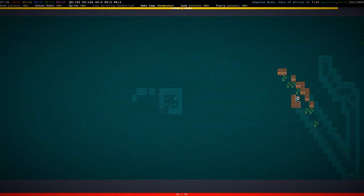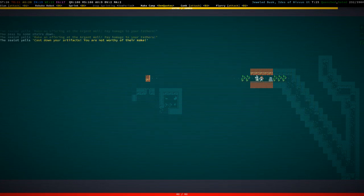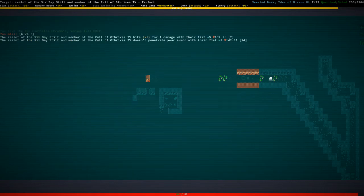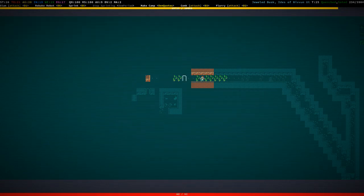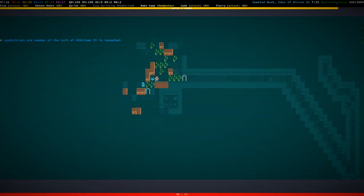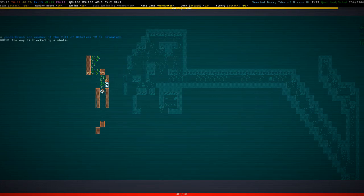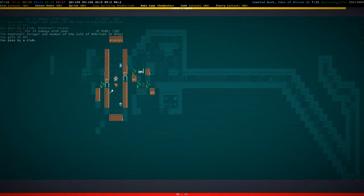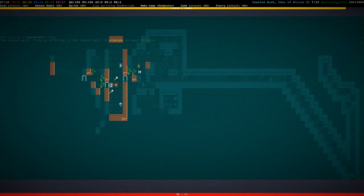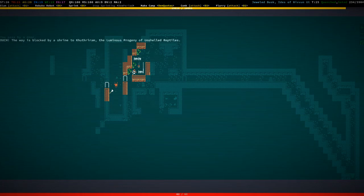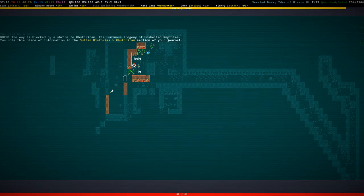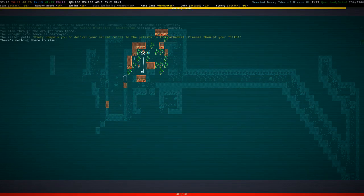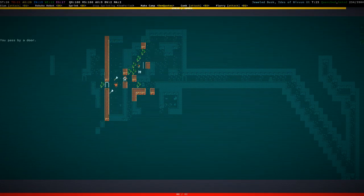There we go, all right, that's the stairs down. Let's get some more of those canticles. Bunch of yonder bushes around here. That's another yonder bush. Very cultist yonder bush. And there's another zealot somewhere. I did not want to slam that yonder bush, just attack it.